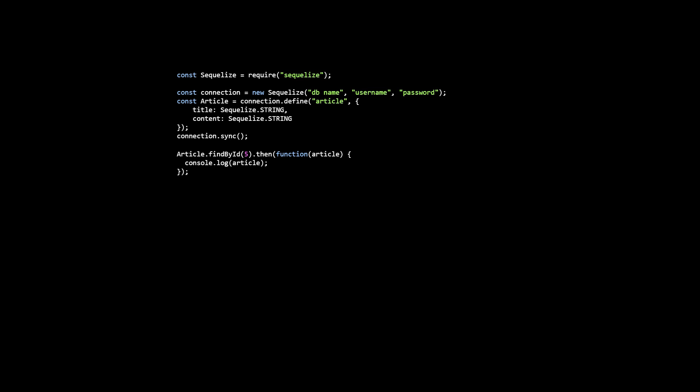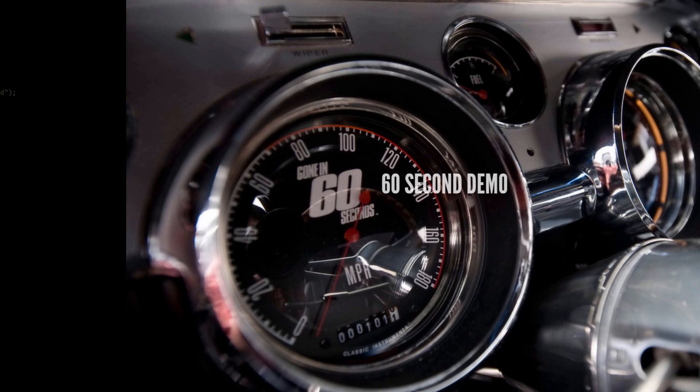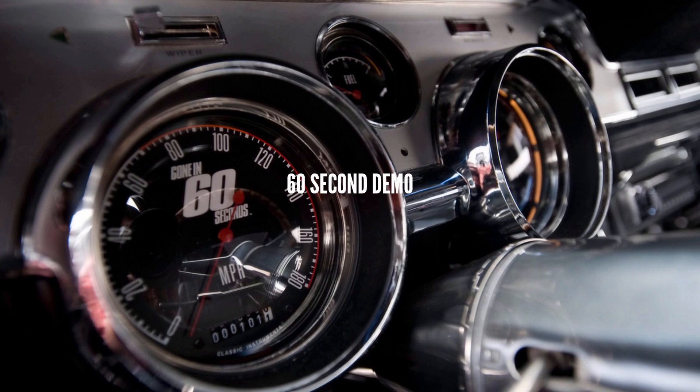I think you'll also find that the examples I've shown you here are very basic. Where Sequelize really starts to shine is when you want to deal with associations and relations between tables. Just to make it abundantly clear how Sequelize works and what it does, I want to show you a quick one minute demo.